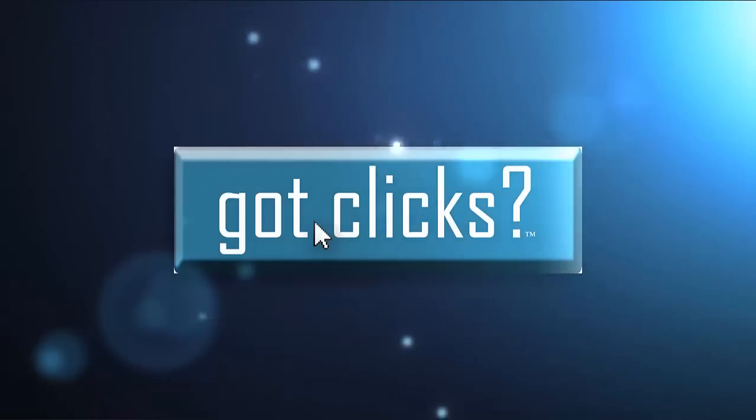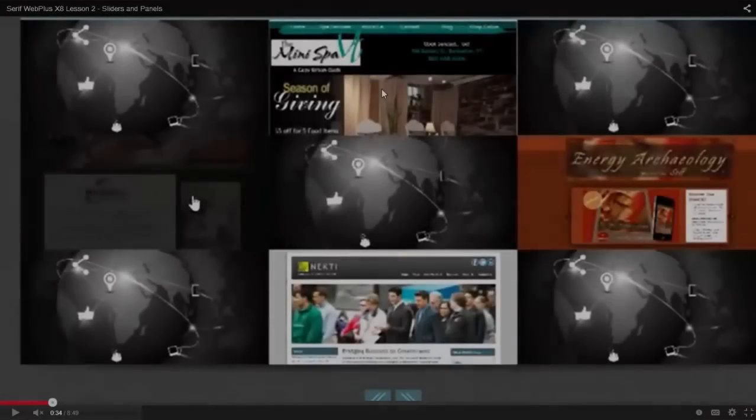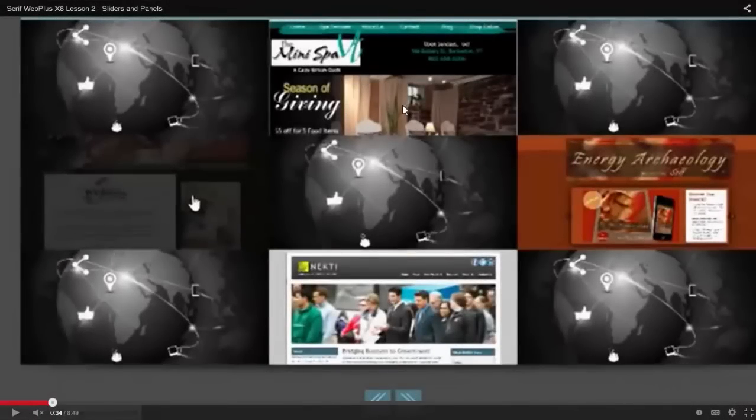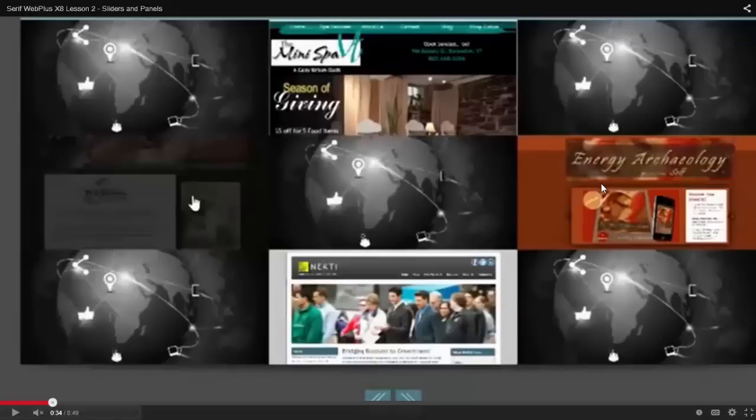In our last tutorial, we talked about sliders and panels inside of Serif Web Plus, and what I wanted to do was to make all of these hyperlinks so that when you click on Mini Spa Vermont or Energy Archaeology, they'd open up into a little tutorial or a little video. So how do you do that?